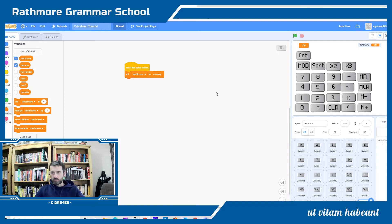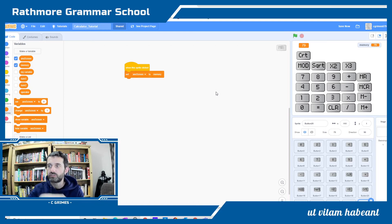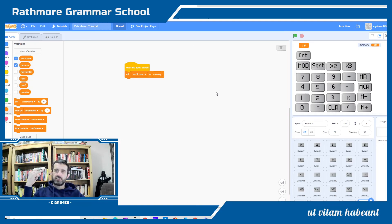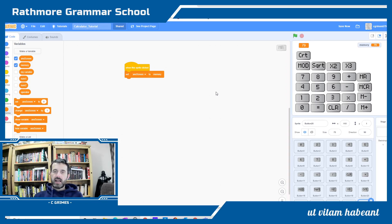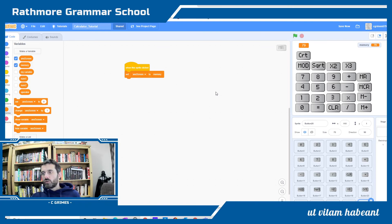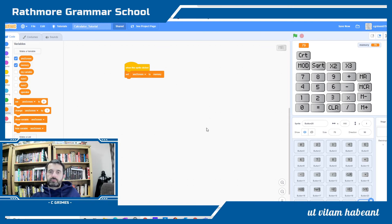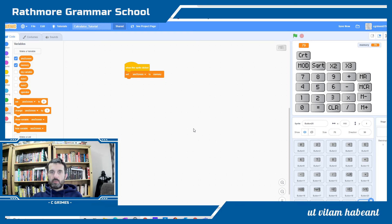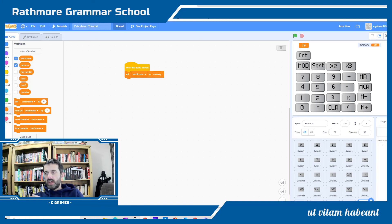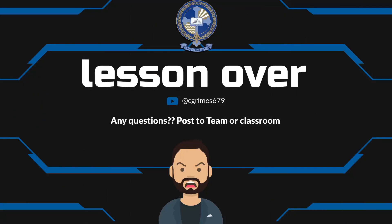That is the final part of a grade A calculator when we've got the traditional M plus add to memory, M minus subtract from the memory, recall the memory, and clear the memory. Remember this project is due by the end of the week, submission for Friday morning at 9 o'clock. We're hoping that everyone is going for a grade A calculator. Have a good midterm.